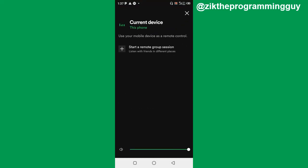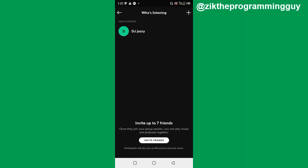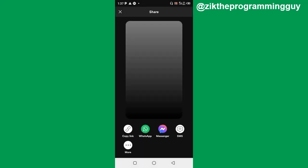Click on that and then you'll find the option to invite friends at the bottom of your screen as you can see right there. You can invite up to seven friends, and also at the top right corner there's a plus sign for you to add people directly from Spotify.